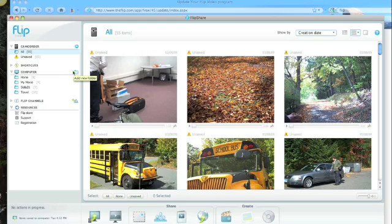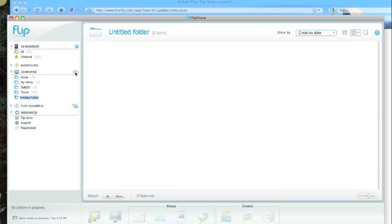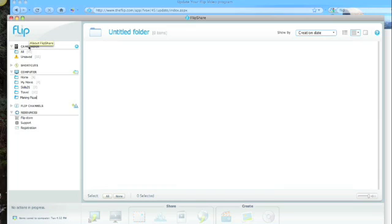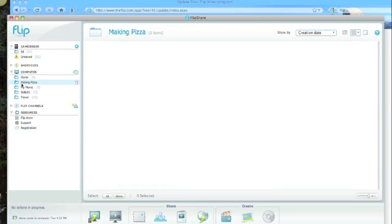So what I'm going to do is create a new folder for this new project and call it Making Pizza, because that's what my film is going to be about. I click back to my camcorder, and you can see I've got this new folder here, Making Pizza.